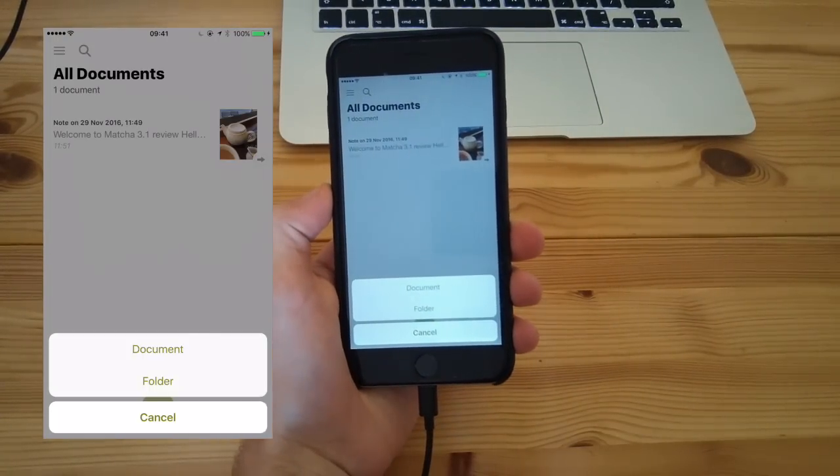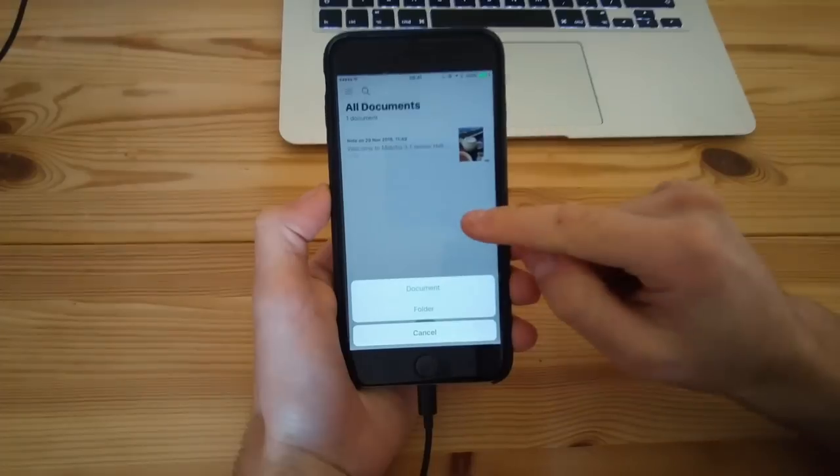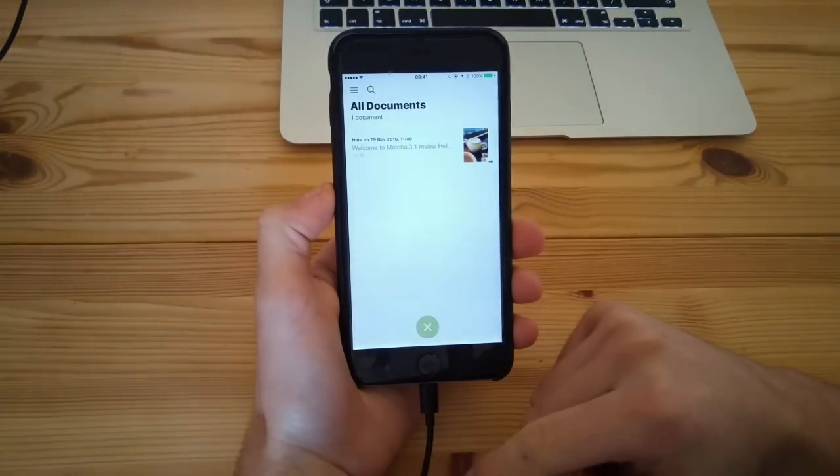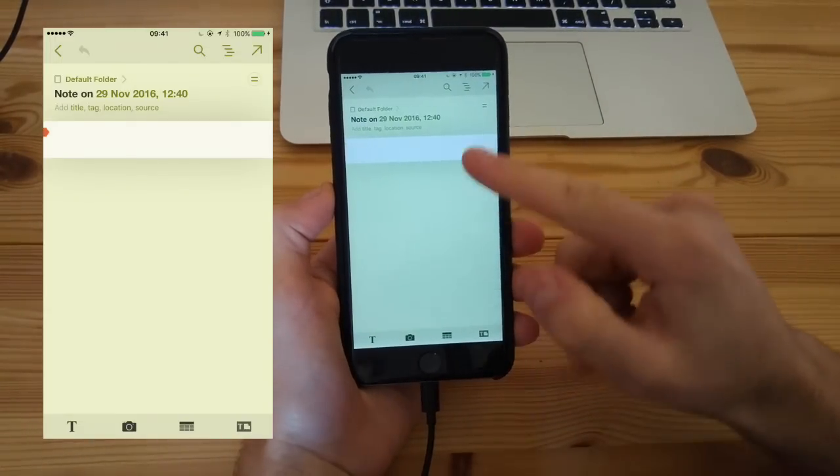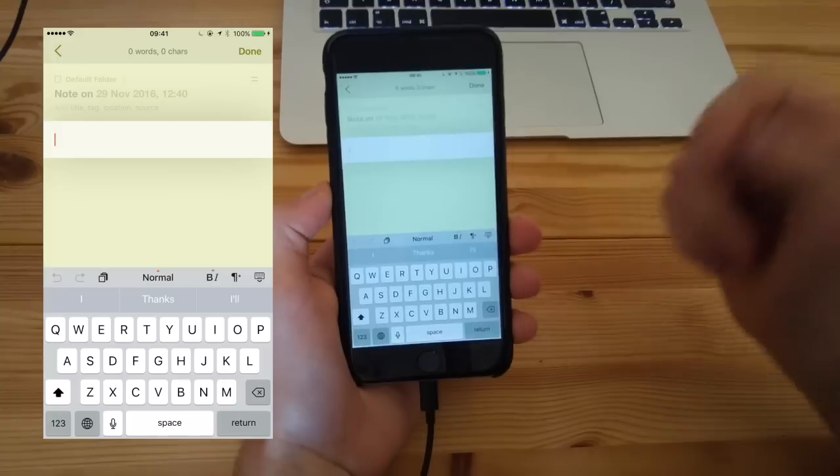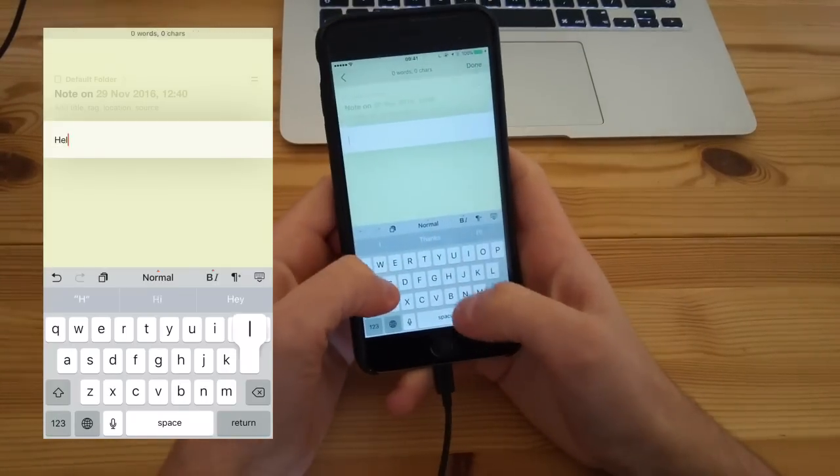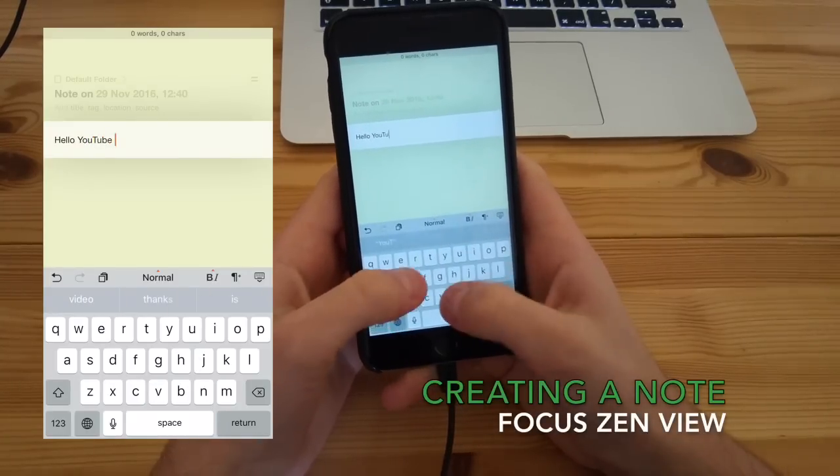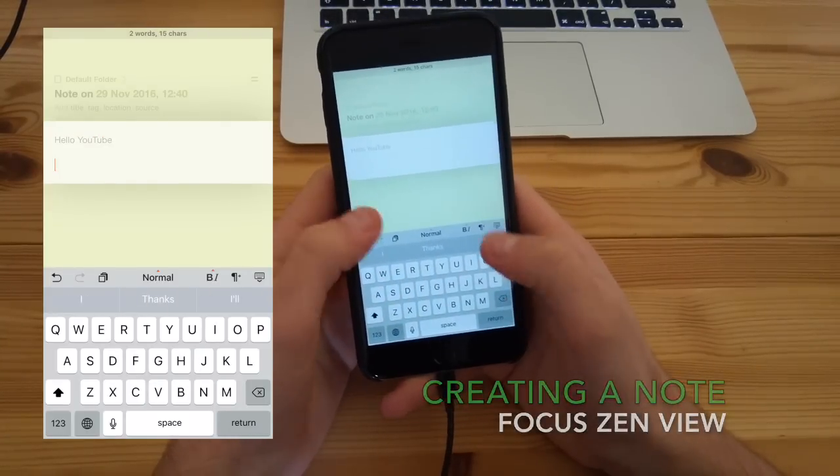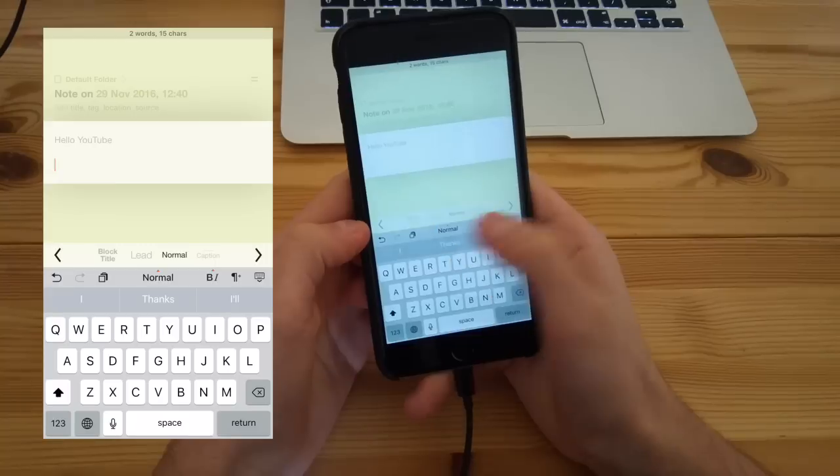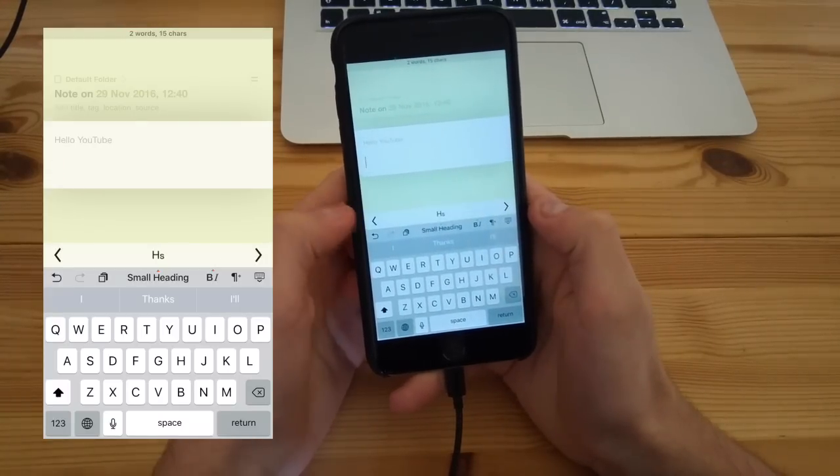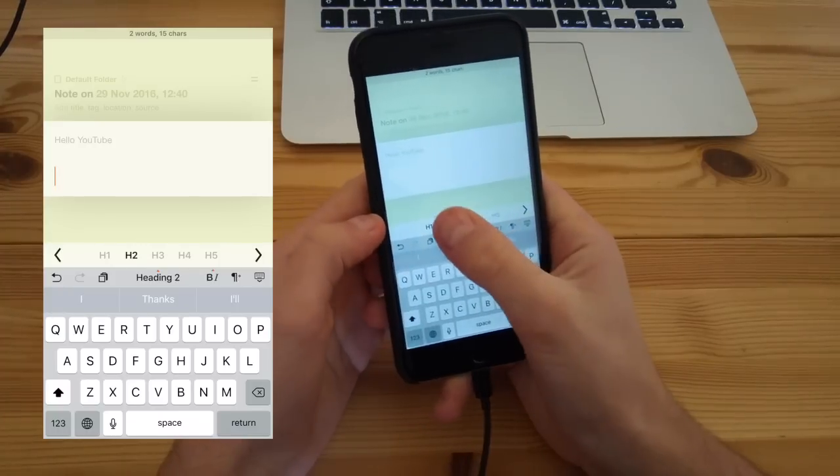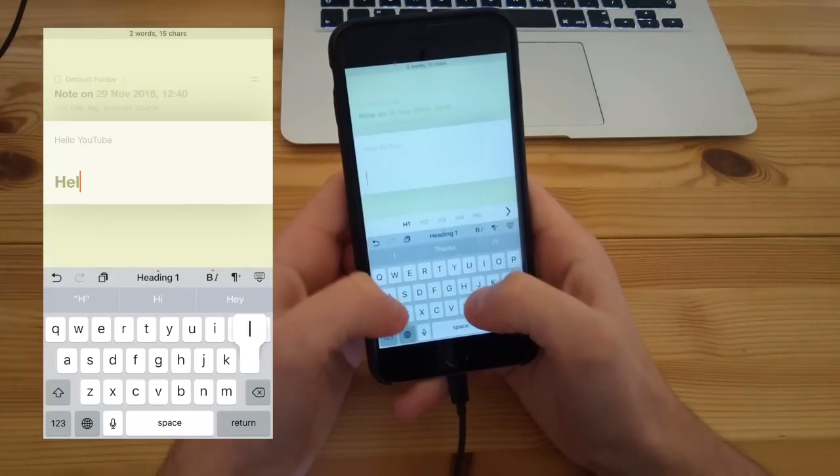Once you're inside a note, this becomes an enriching experience. This has changed a lot since the original version, and they've got this new thing called the Focus Zen feature, which basically distances all of the text from some of the page so you can't really see the page. It's sort of faded out and you've got just the word count at the top.